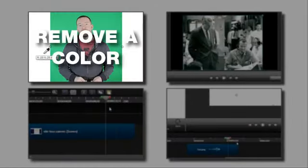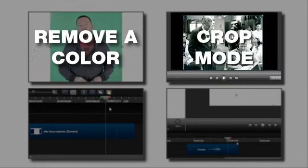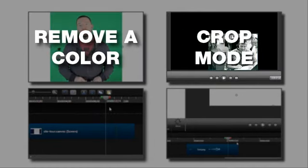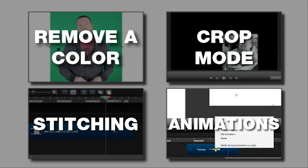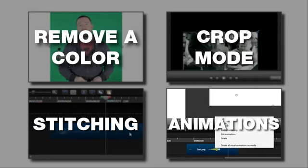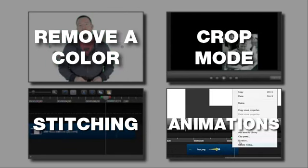Click here to learn all about removing a color. In here for a tutorial on cropping media. Click here to see stitching in action. In here for an in-depth look at animations including how to copy and paste.